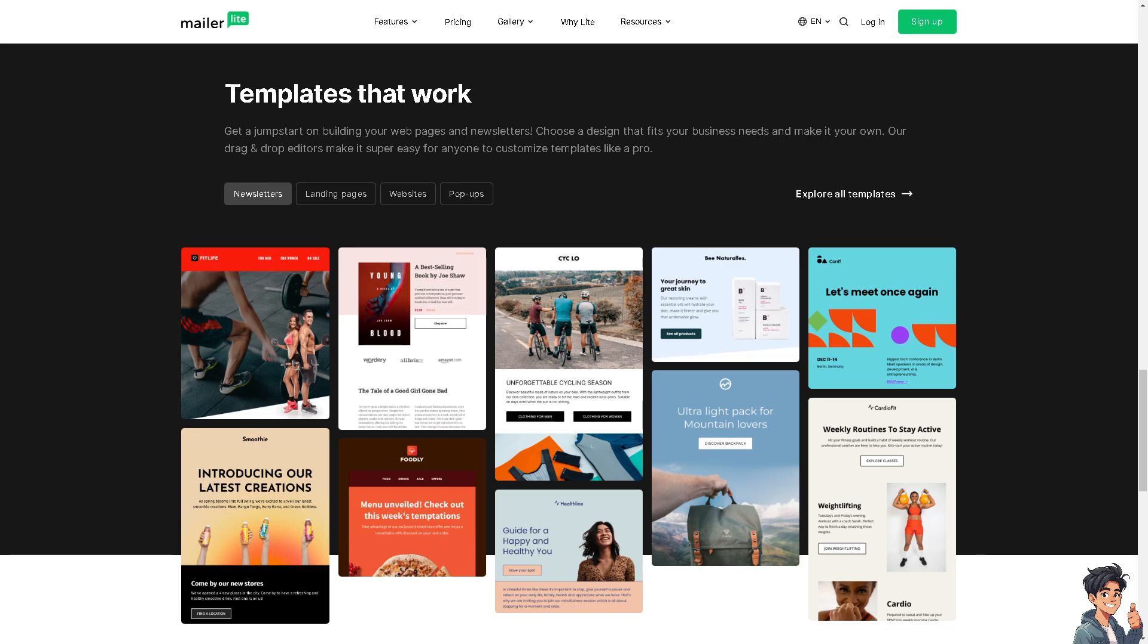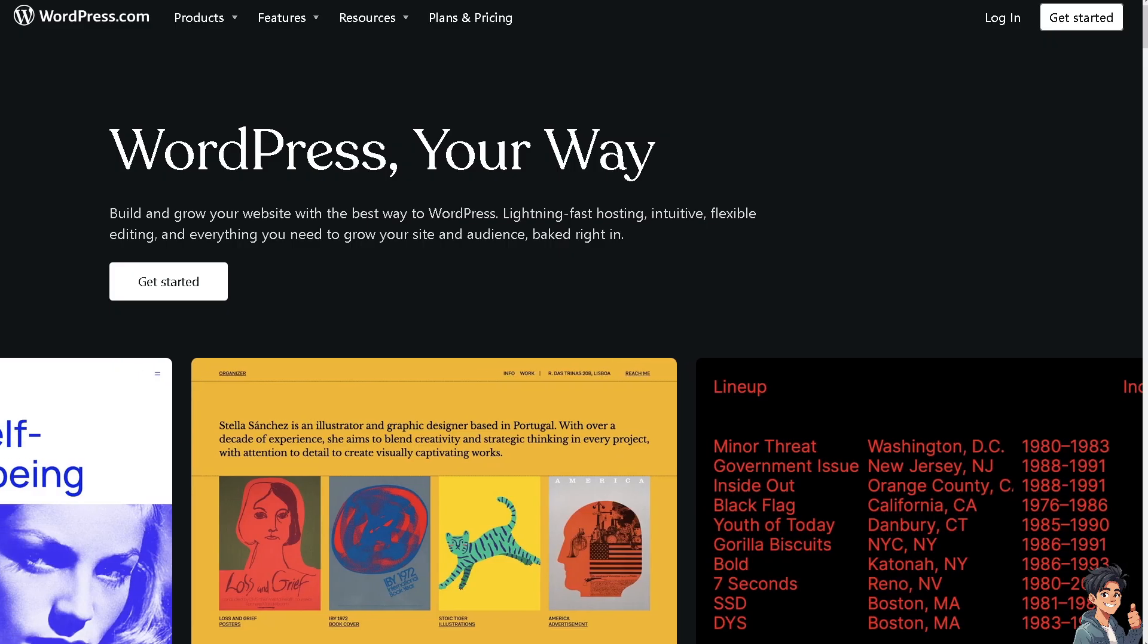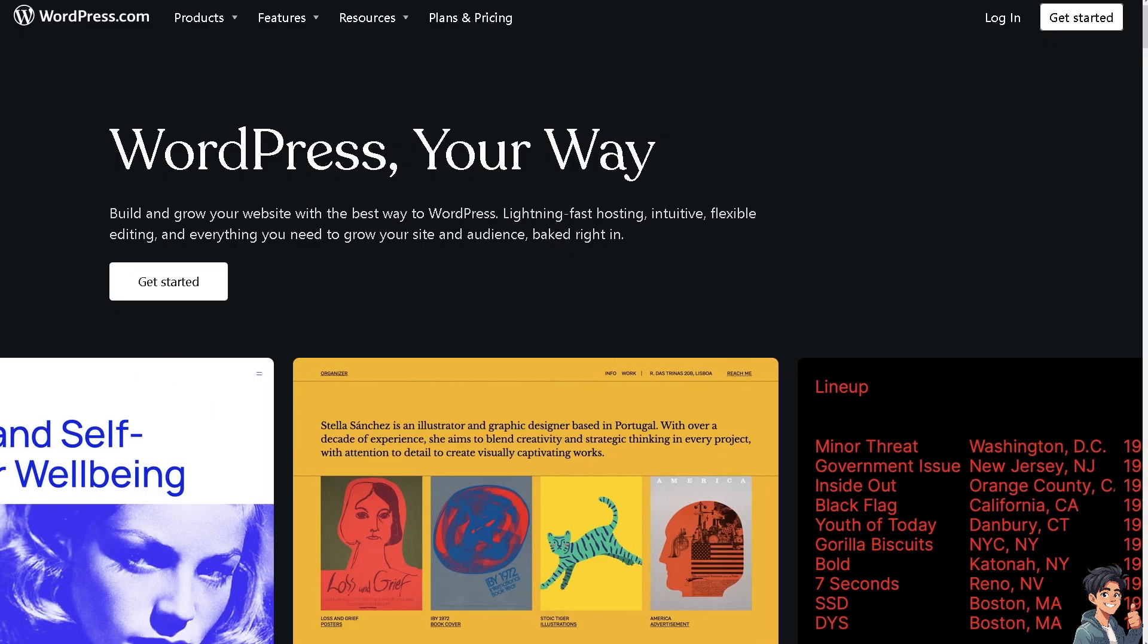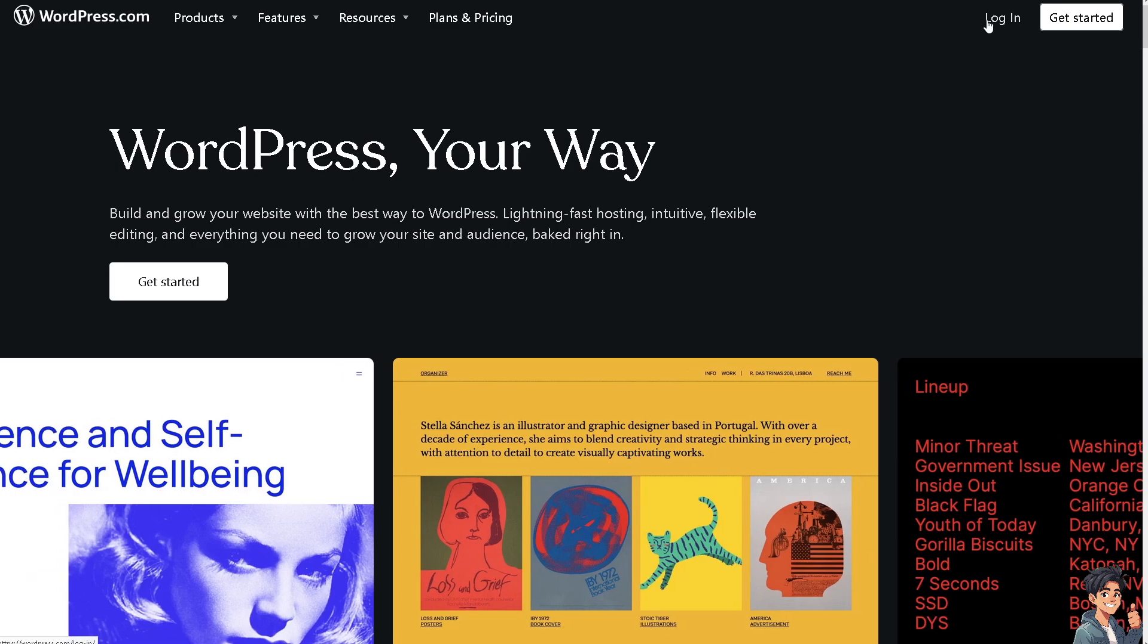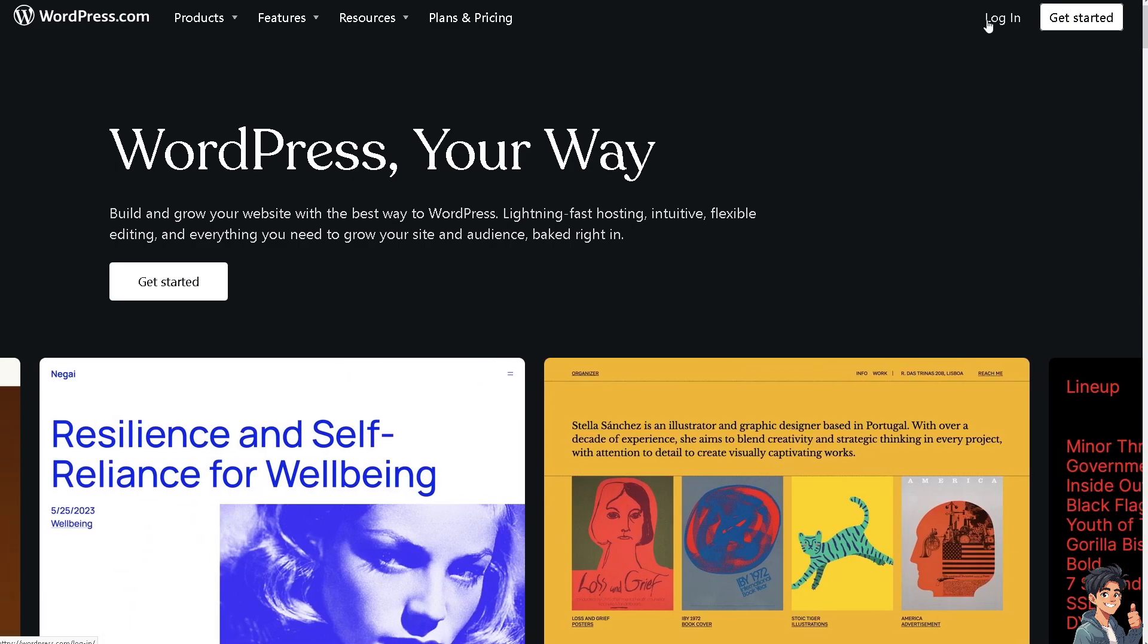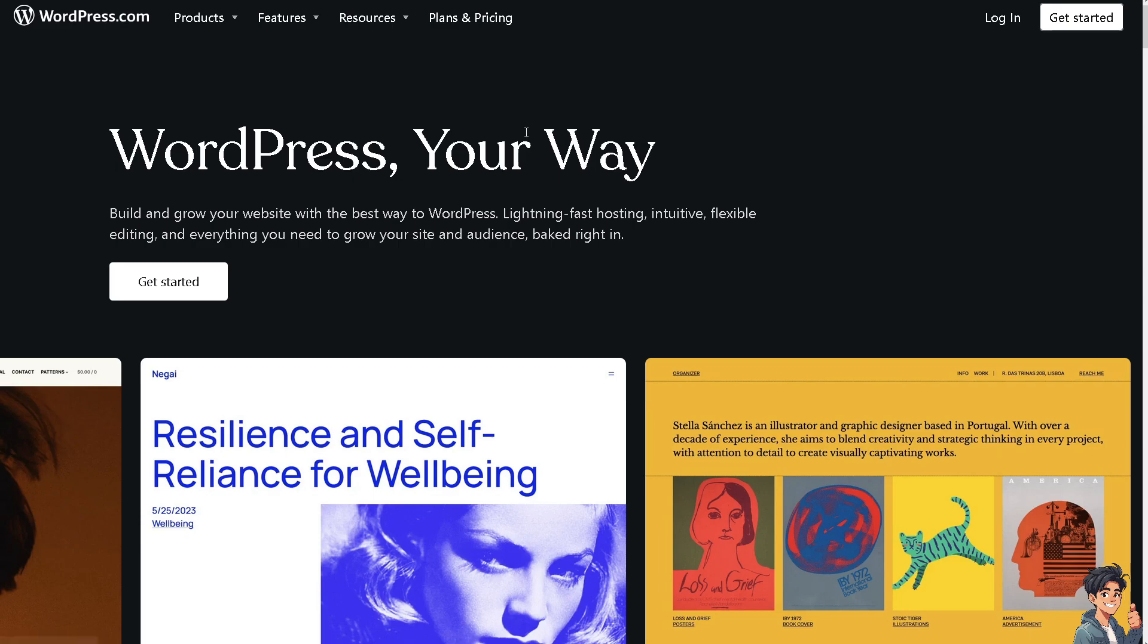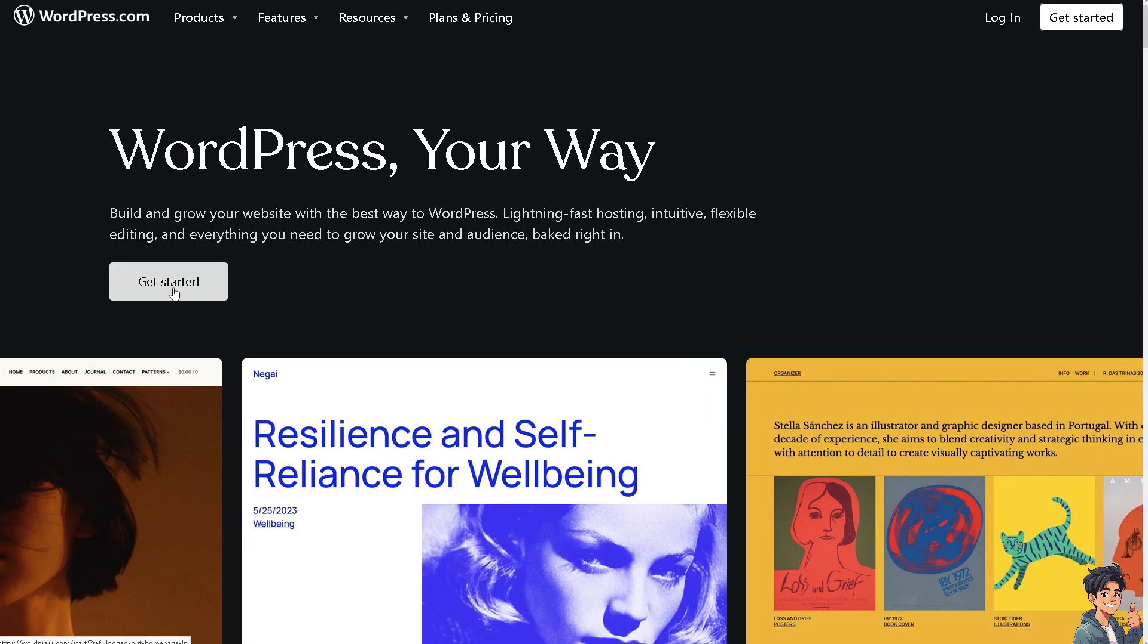Welcome back to Andy's Guides. In today's video, we're going to show you how to connect MailerLite with WordPress. Let's begin. The first thing you need to do is log in using your credentials. If this is your first time in WordPress, click the Get Started option.